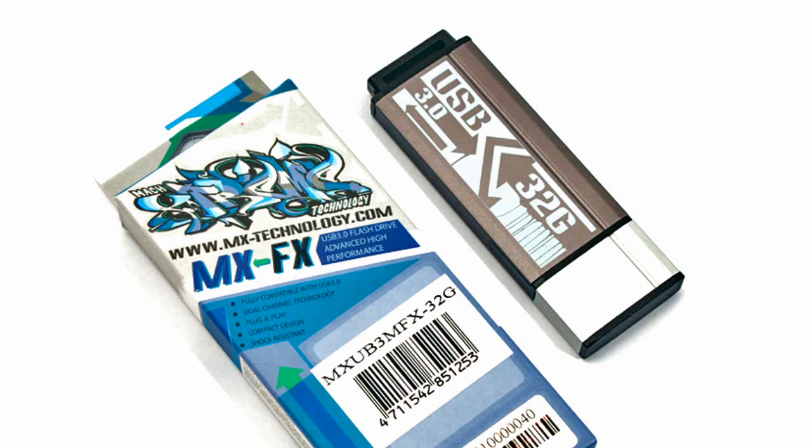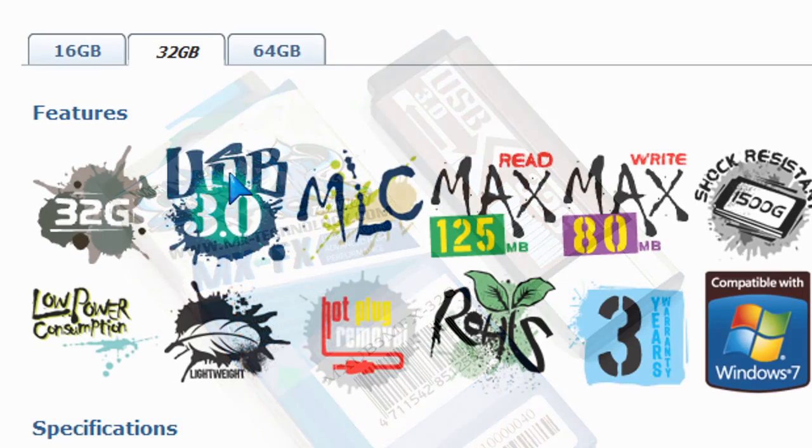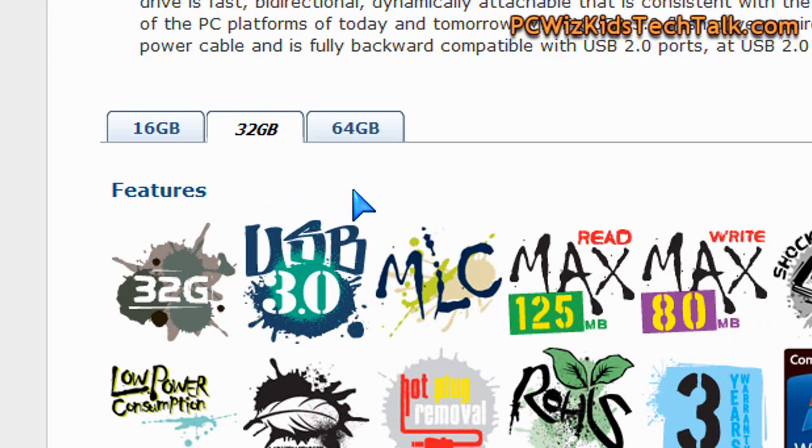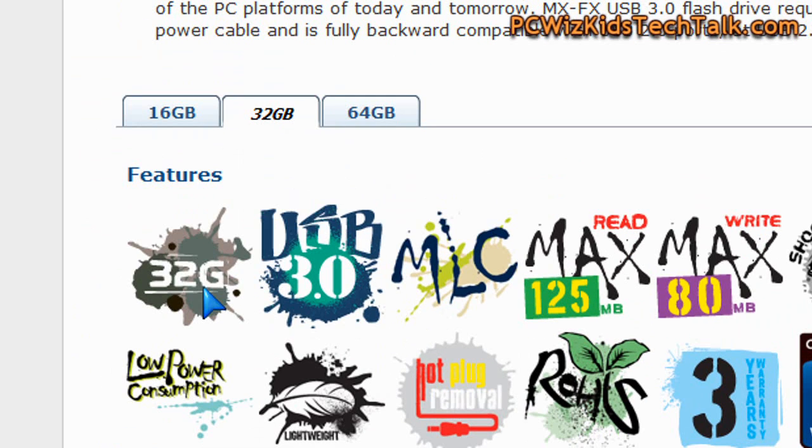The MX-FX comes in three different models: 16GB, 32GB, and 64GB. I'm reviewing the 32GB version today.